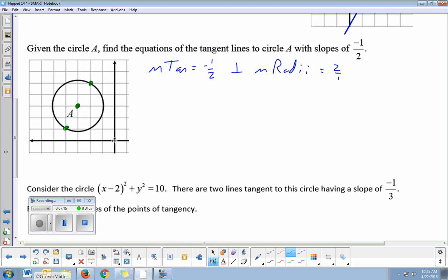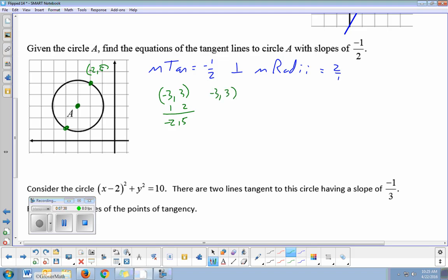I can do this algebraically using the center coordinate, which is (negative three, three). If my slope is two over one, my y value is changing by two and my x value by one, giving me the point (negative two, five). I can also take my center coordinate and go the slope the other direction — down two over negative one — which gives me the point (negative four, one).